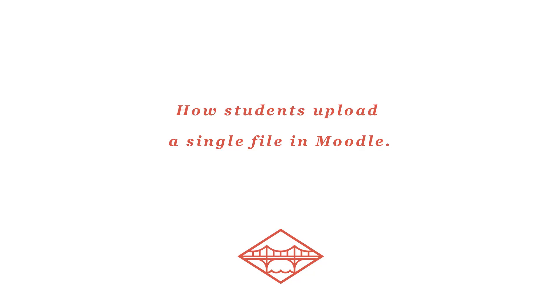In this tutorial, I'm going to walk your students through adding a file to the Upload a Single File activity.